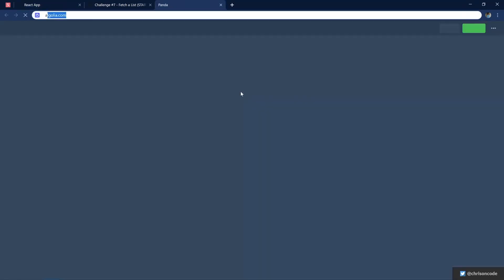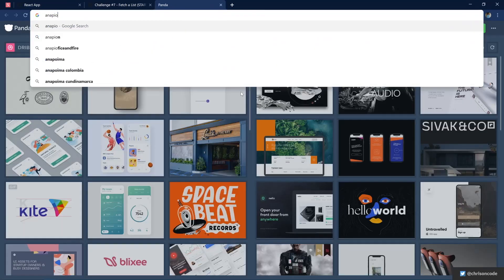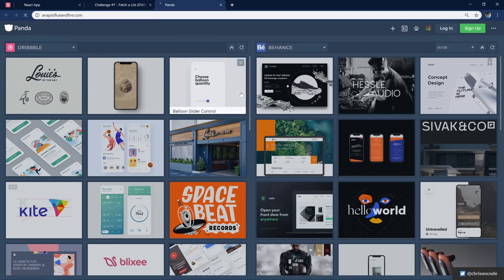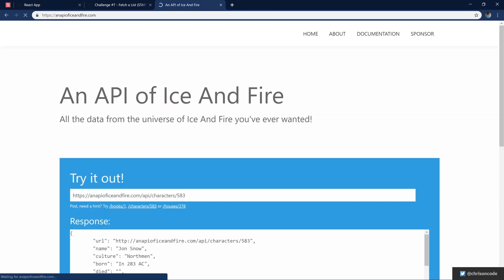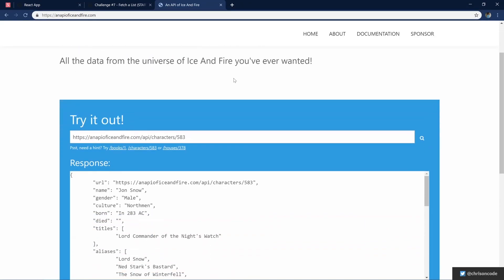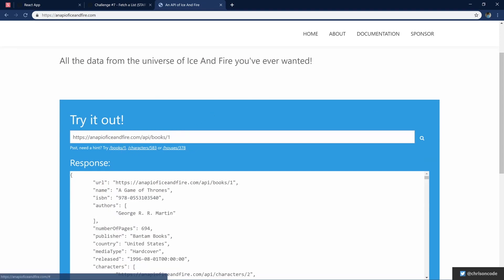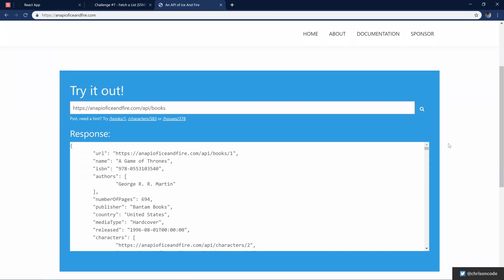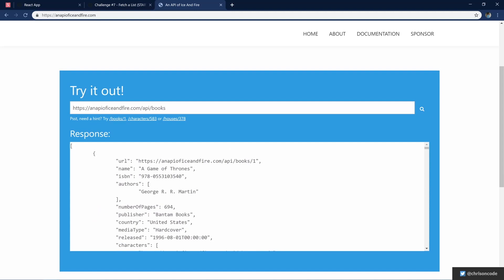And if you go to an API of iceandfire.com, we can see exactly what comes out of this API. We have characters that we can pull. What we're going to pull is books. And let's just do all the books. So this is the URL that we're going to search for: API of iceandfire.com slash API slash books.